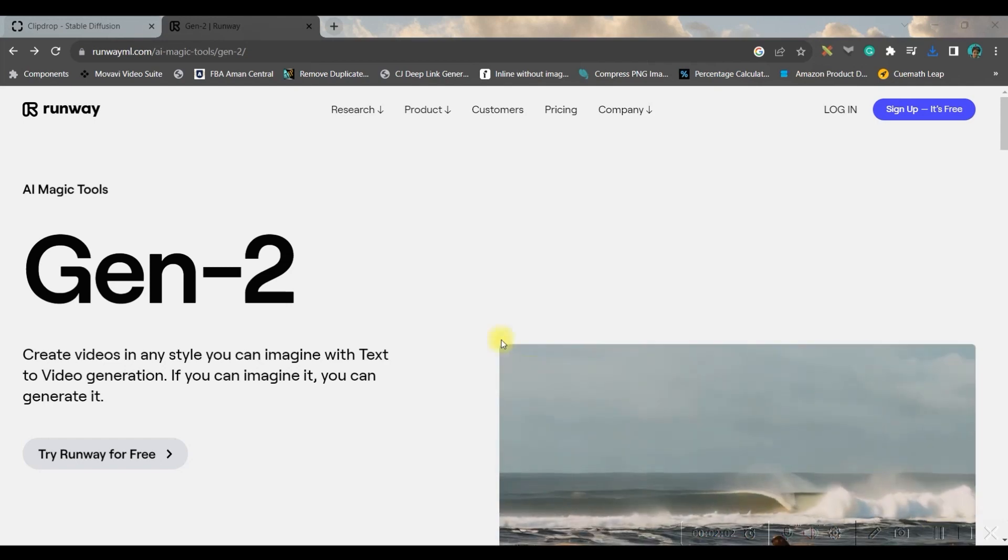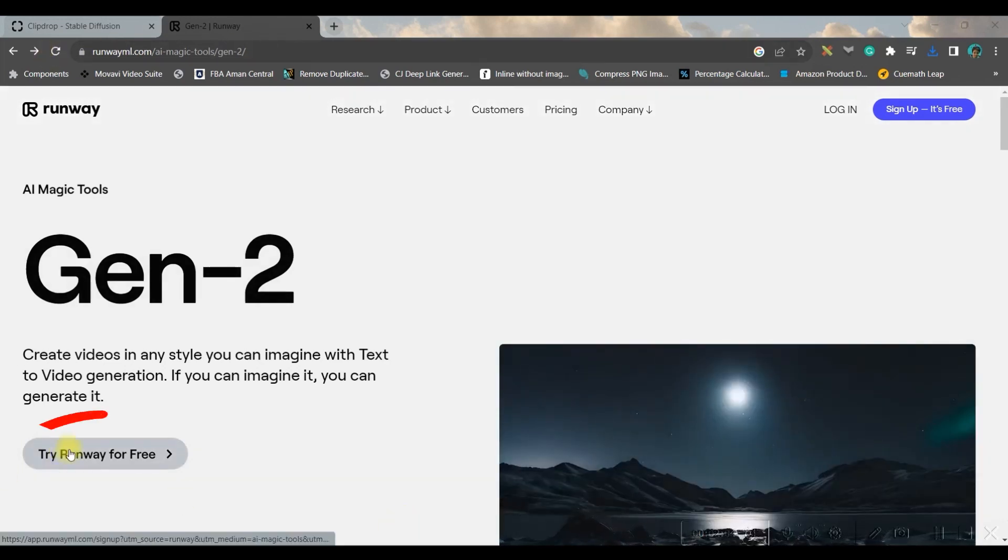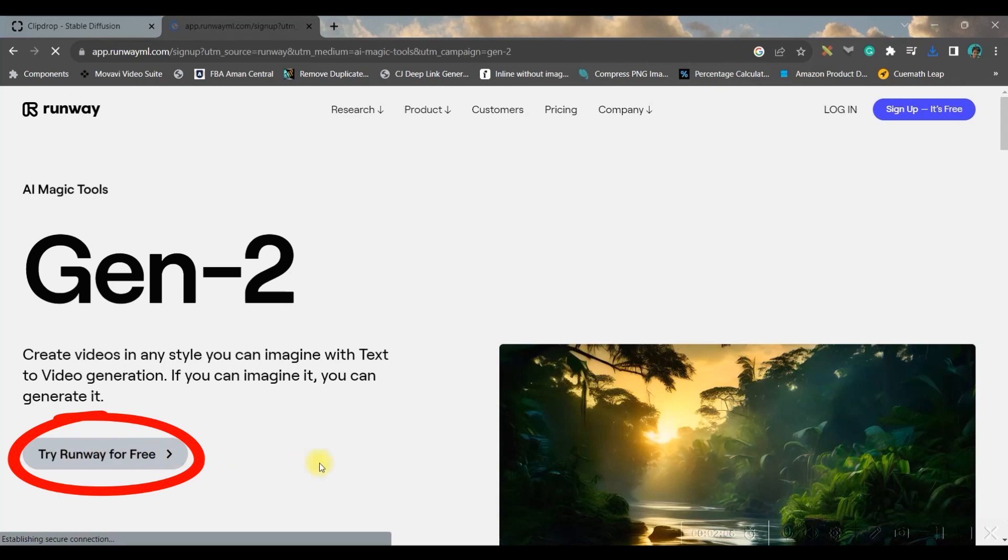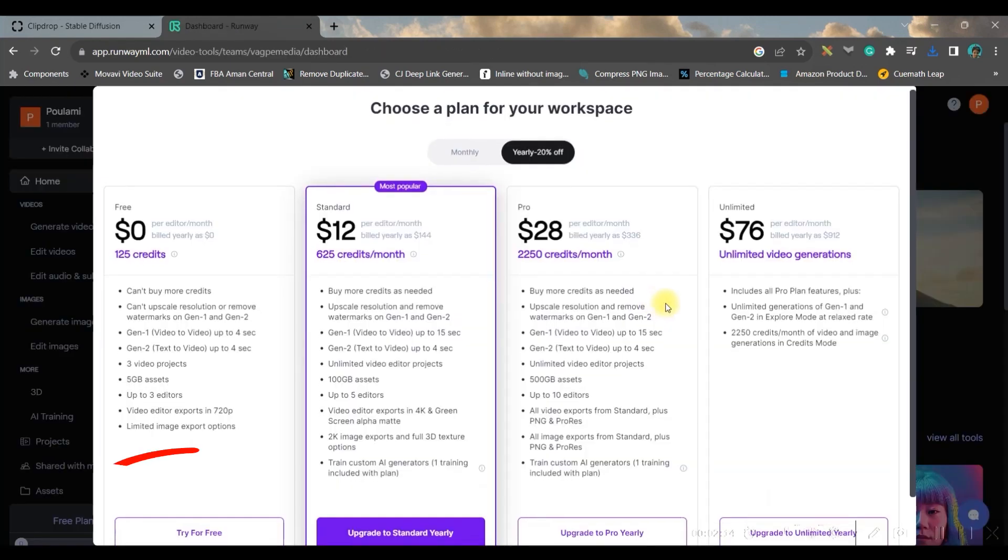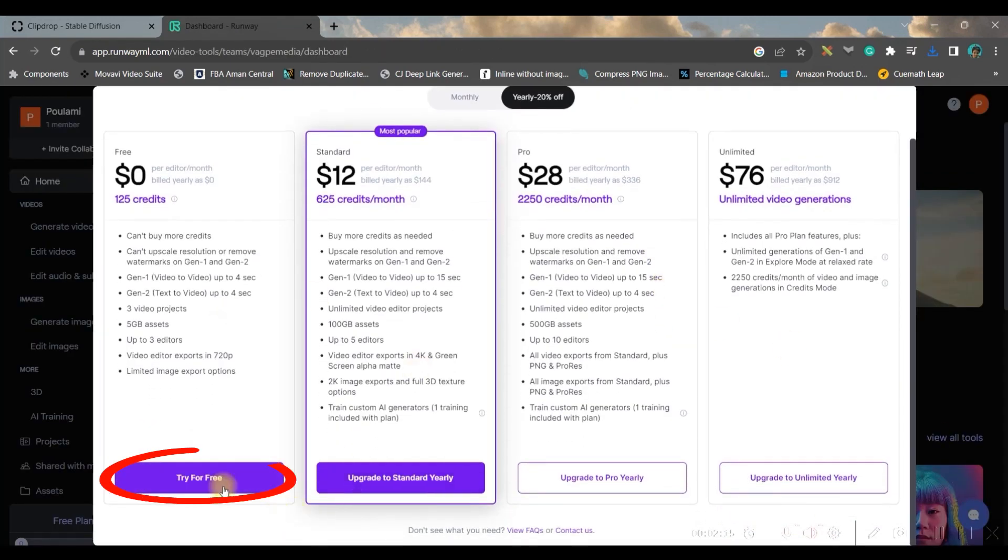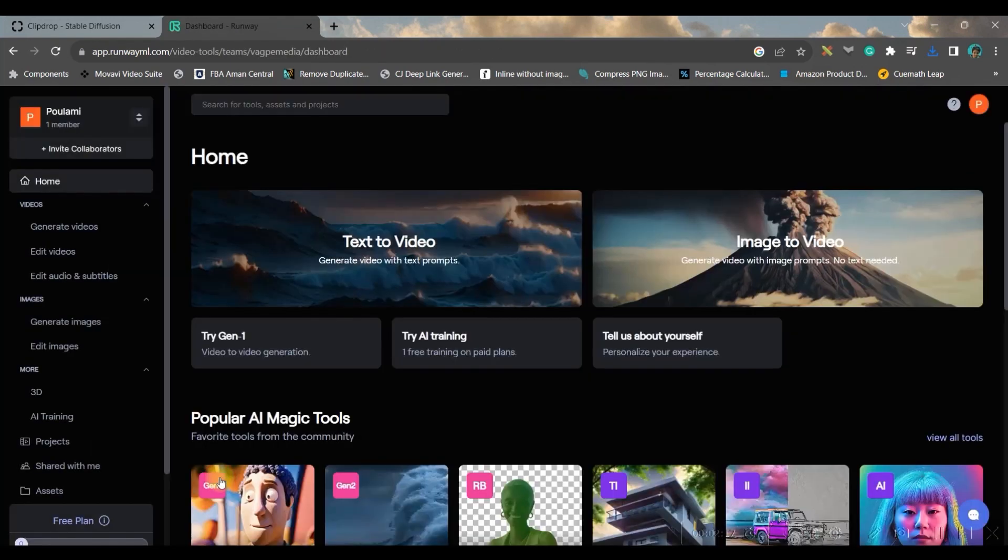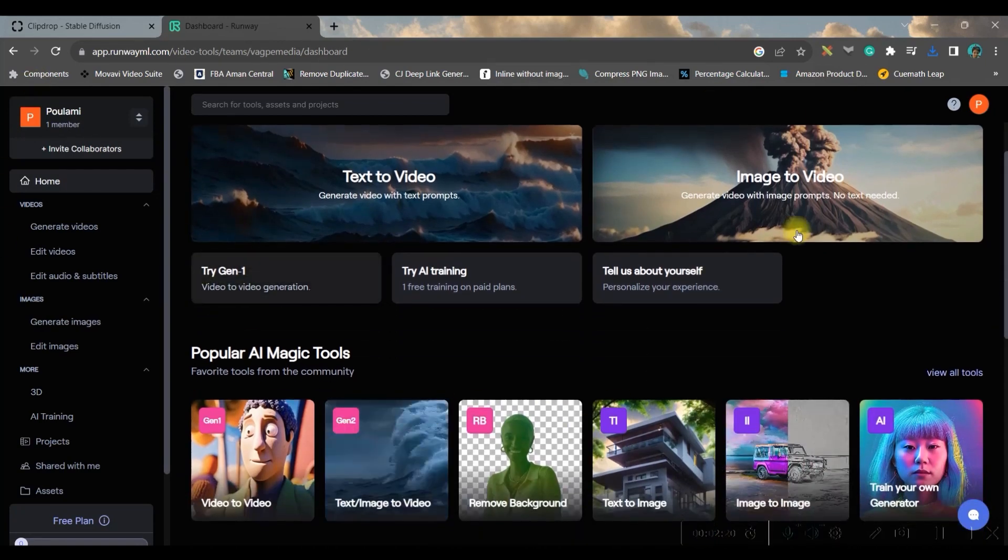I'll be giving the link of this software in the description, so don't worry about it. Once you open this portal, you'll have to go to 'Try Runway for free' option.